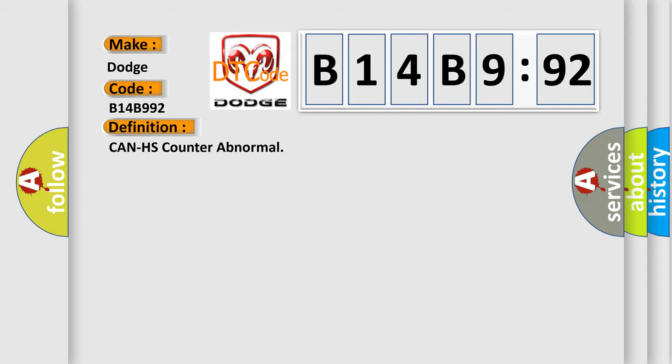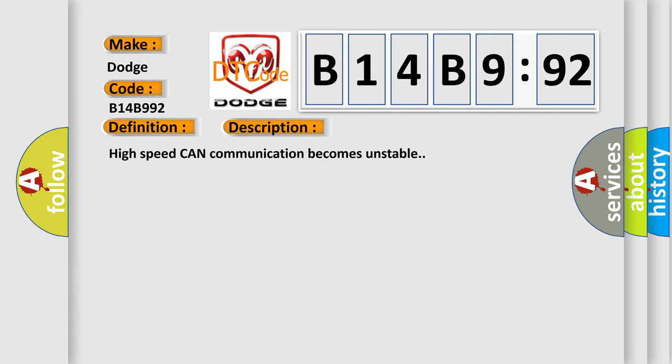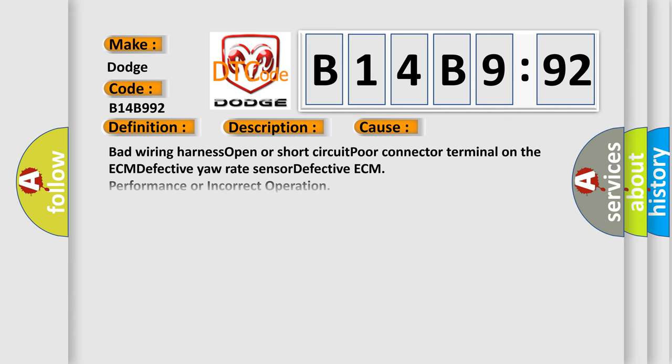And now this is a short description of this DTC code. High speed CAN communication becomes unstable. This diagnostic error occurs most often in these cases.